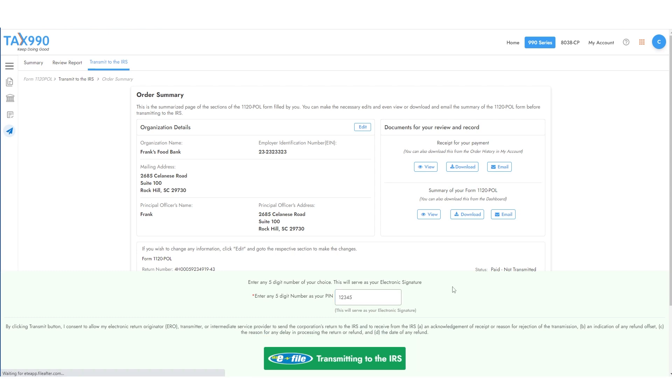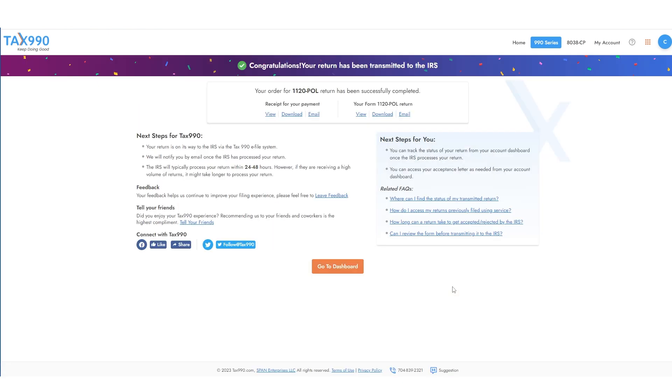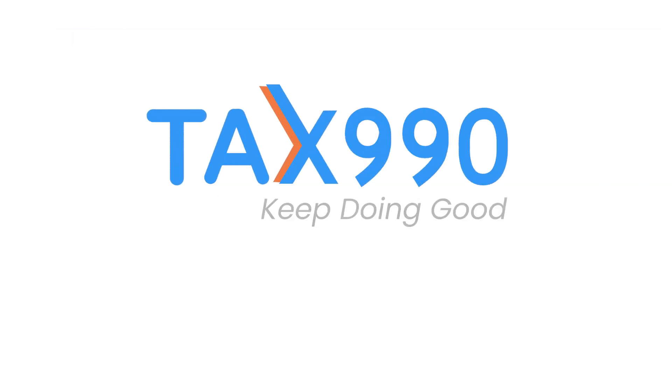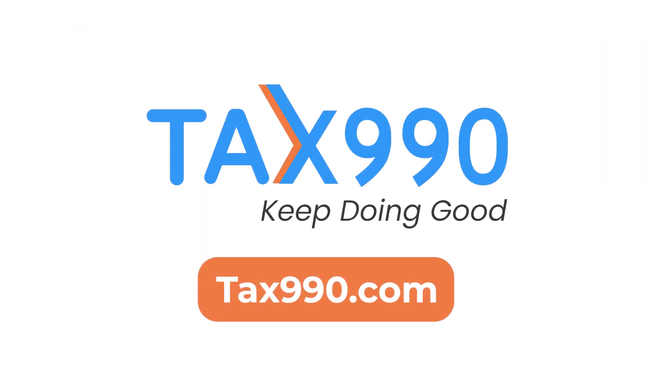And that's it. Stay tuned for updates on the status of your form. Go to tax990.com now to file your form 1120 POL.